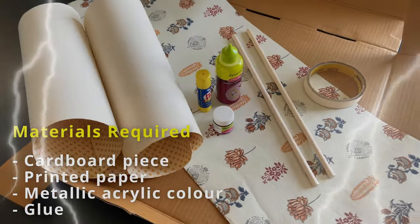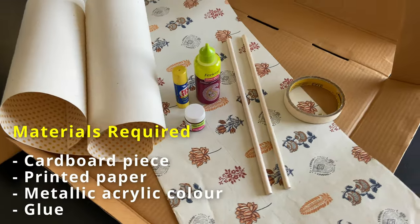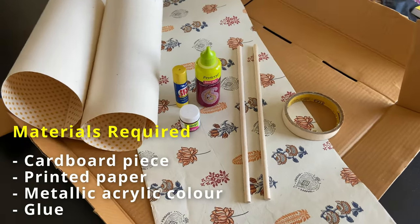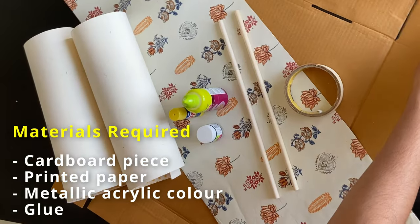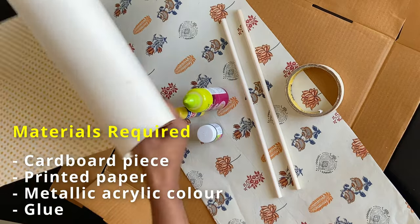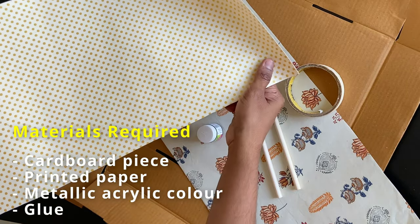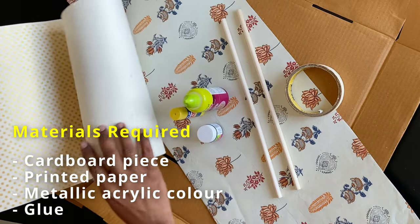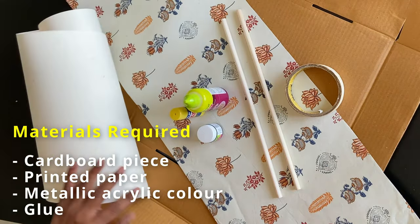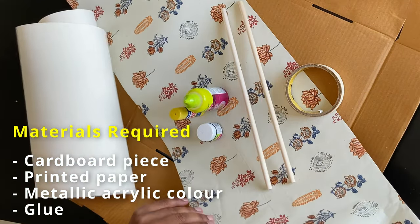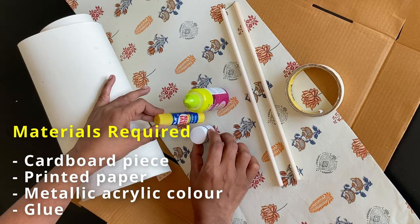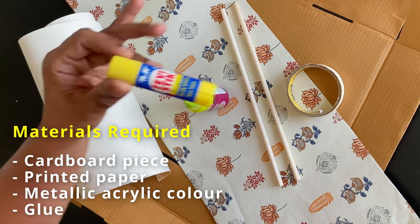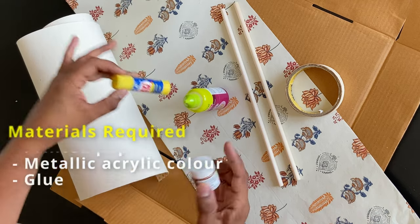For making these lamps we would mainly need cardboard and thick printed paper and a few other basic art supplies. We wouldn't need anything fancy or expensive to make these very beautiful lamps. I'll show whatever I use during the DIY.